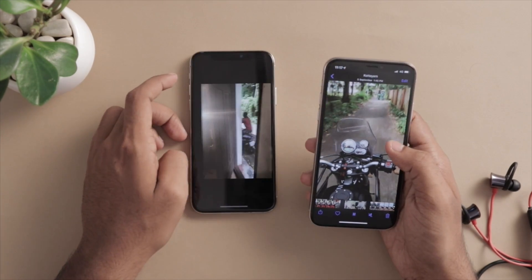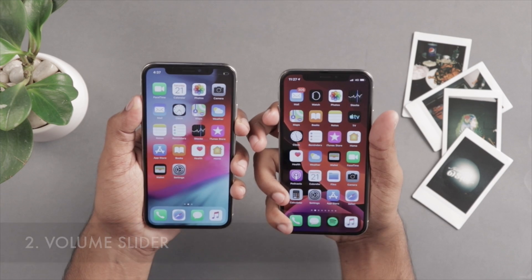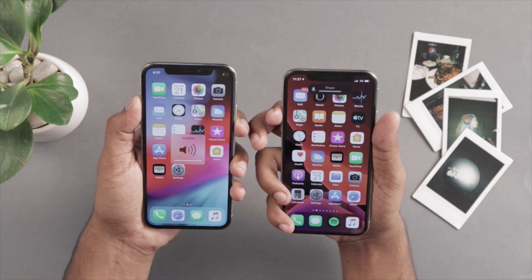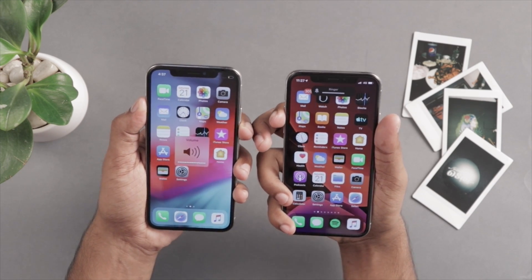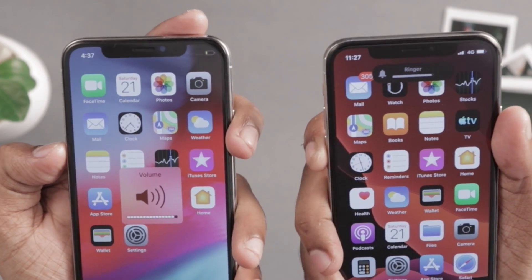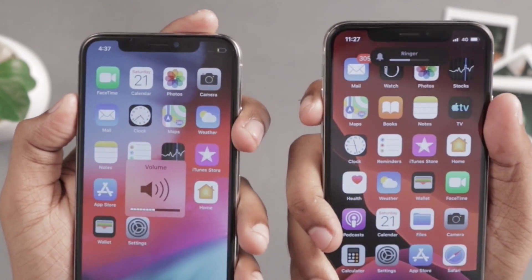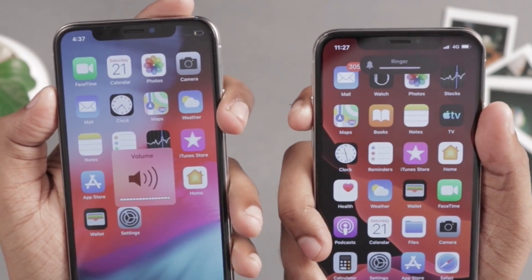This is the 2nd feature — the volume slider. This is the volume slider on the iPhone. Now we don't have to worry about the volume blocking the screen.